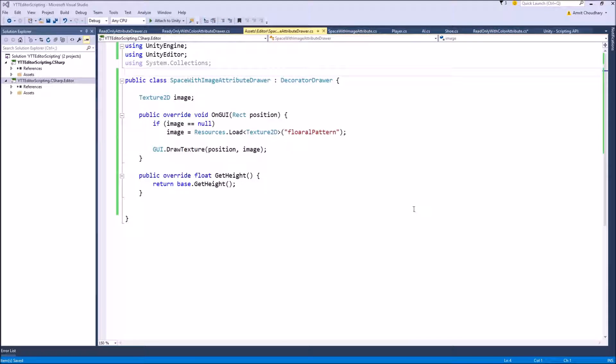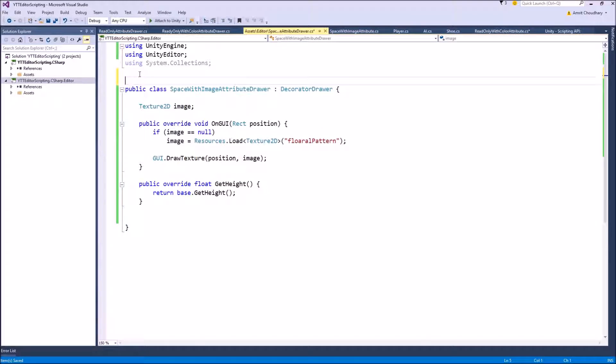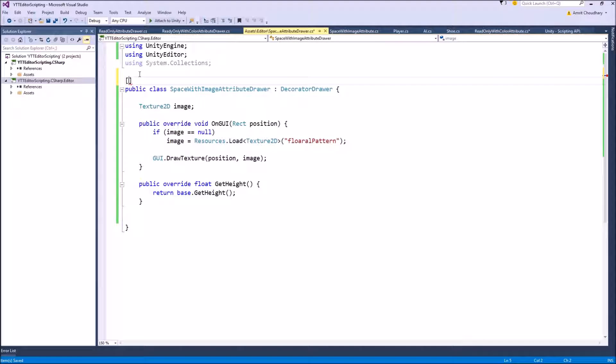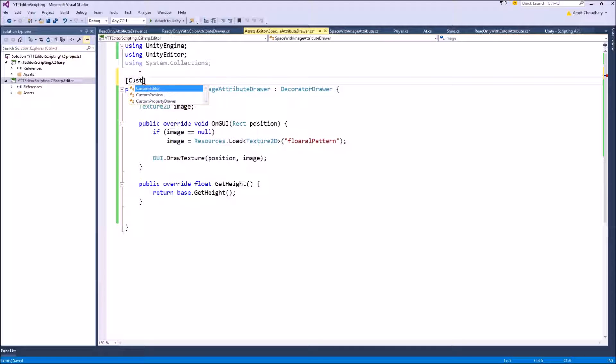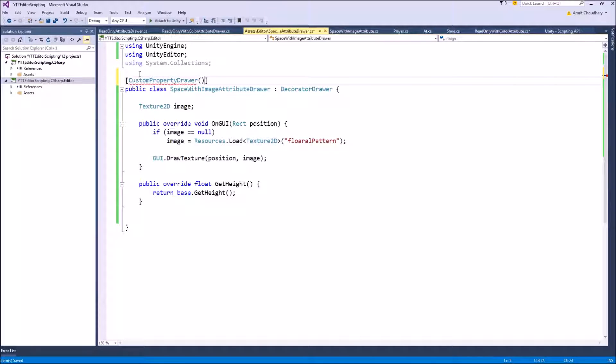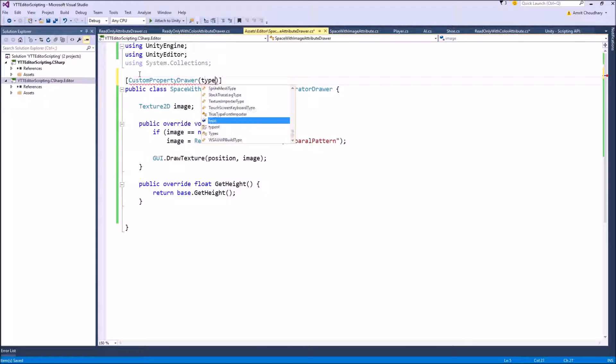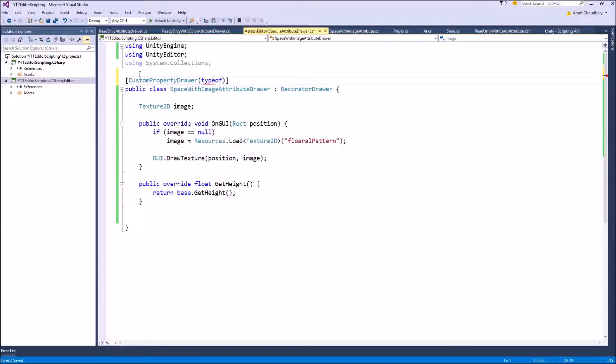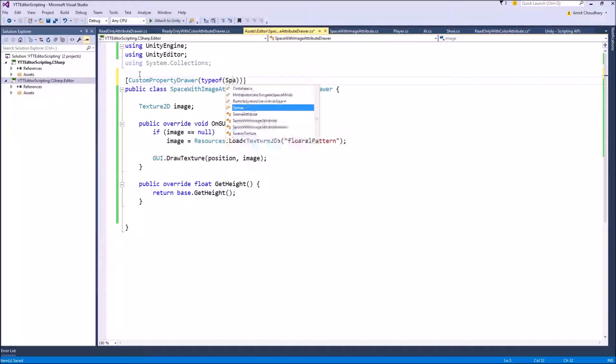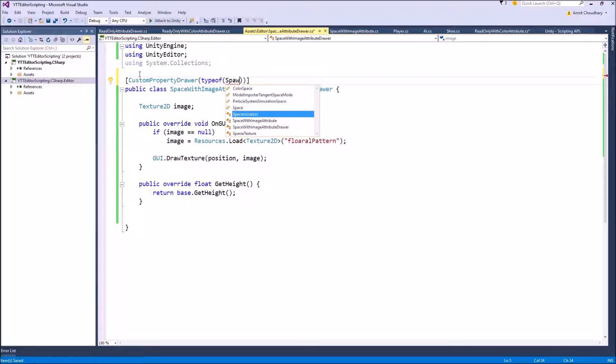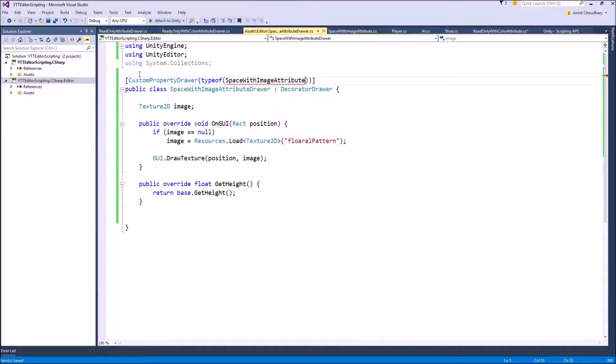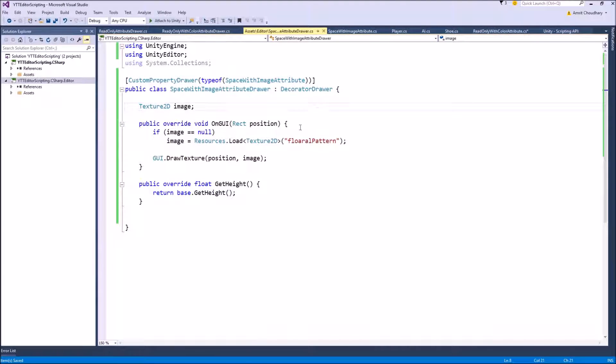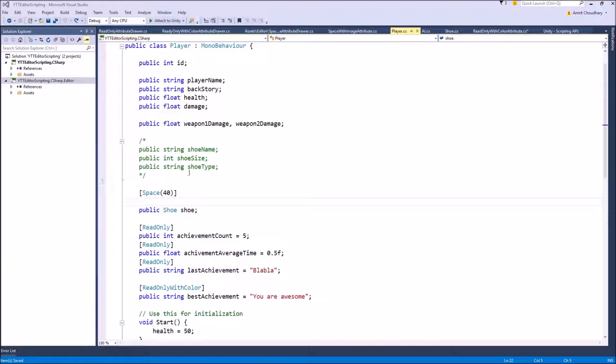One thing I forgot to write is that we need to specify to this DecoratorDrawer that it is property drawer of what type. So we will write CustomPropertyDrawer and give it a type which in our case is of the type SpaceWithImageAttribute. Now we can come inside our player class and instead of the built-in Unity space attribute we can use that custom attribute that we have just created, SpaceWithImage.